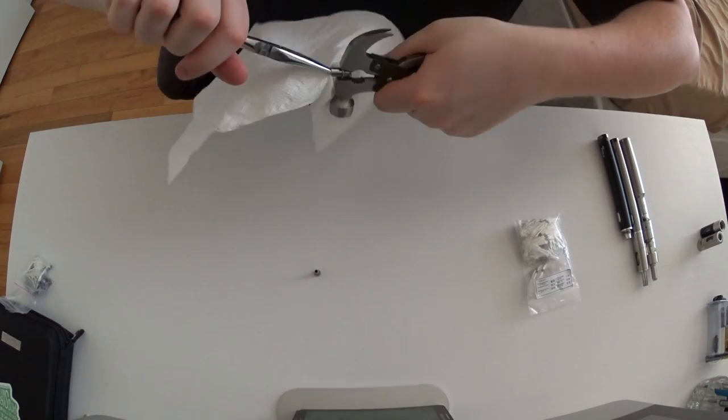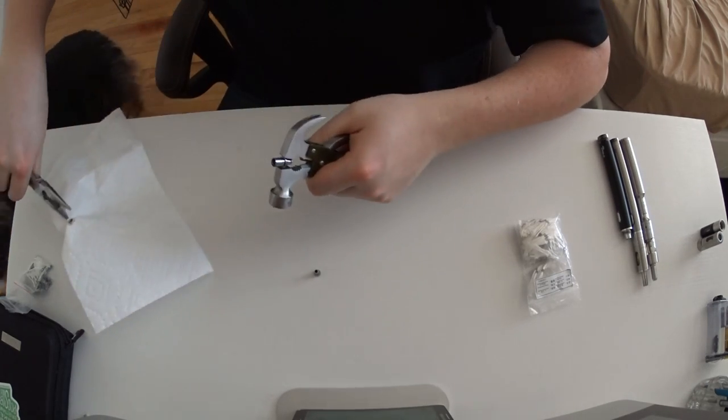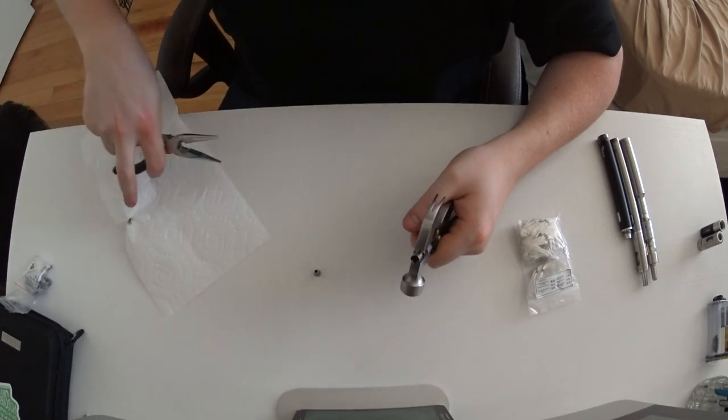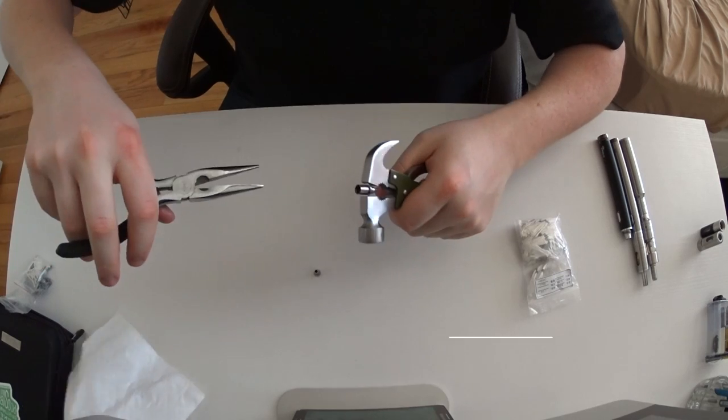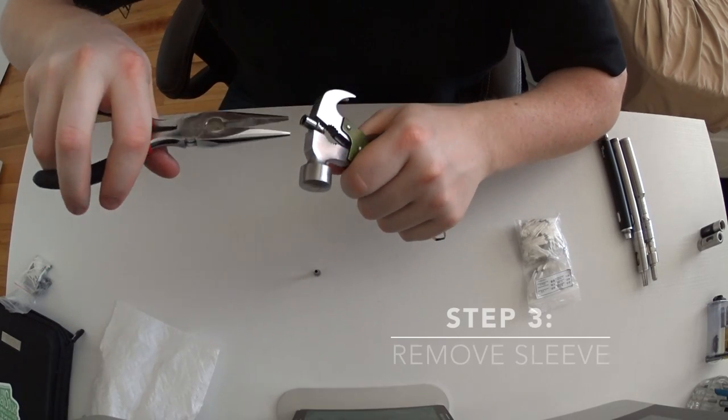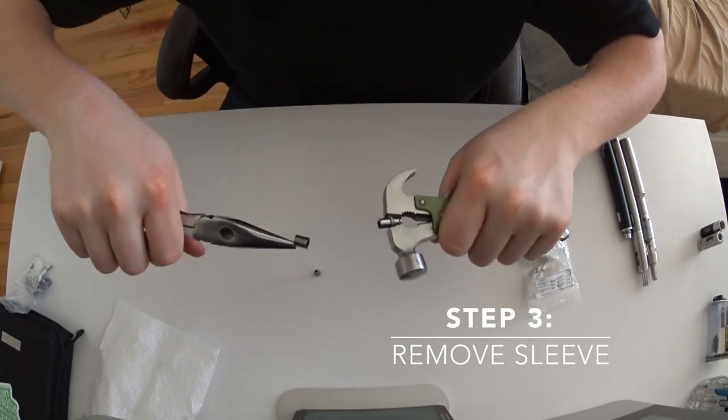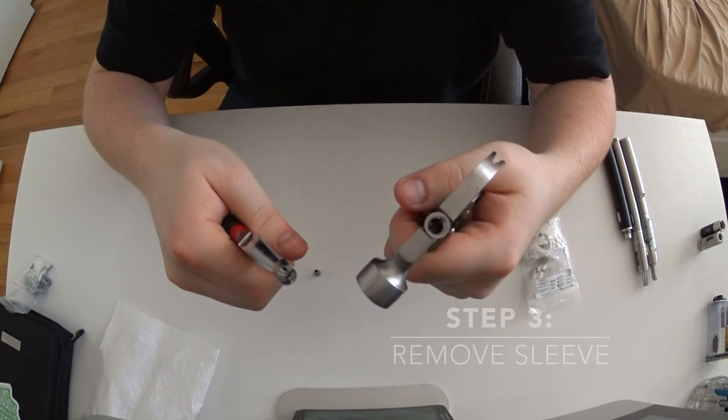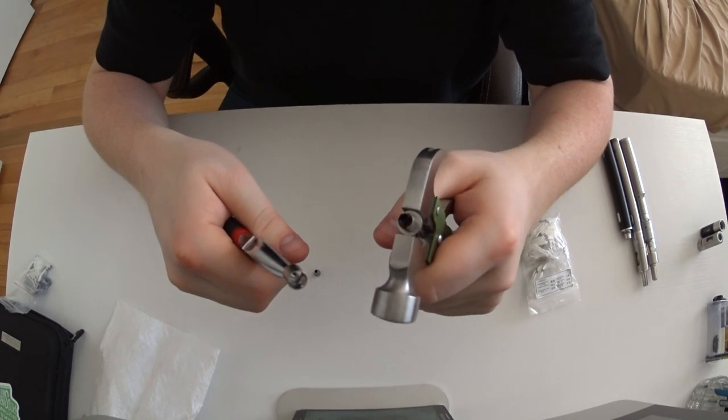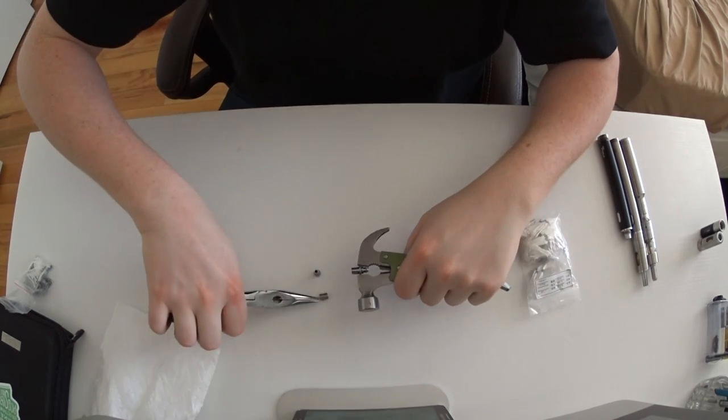The second step - or third step rather - is to remove the sleeve. Once you pull that sleeve off, it will be easier in the future to get it off. It's kind of a pain the first time because it's pretty tightly snug on there.